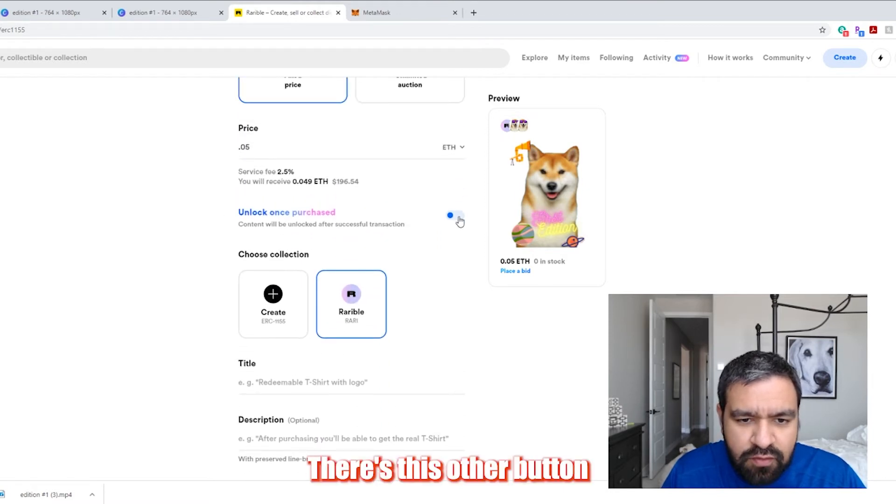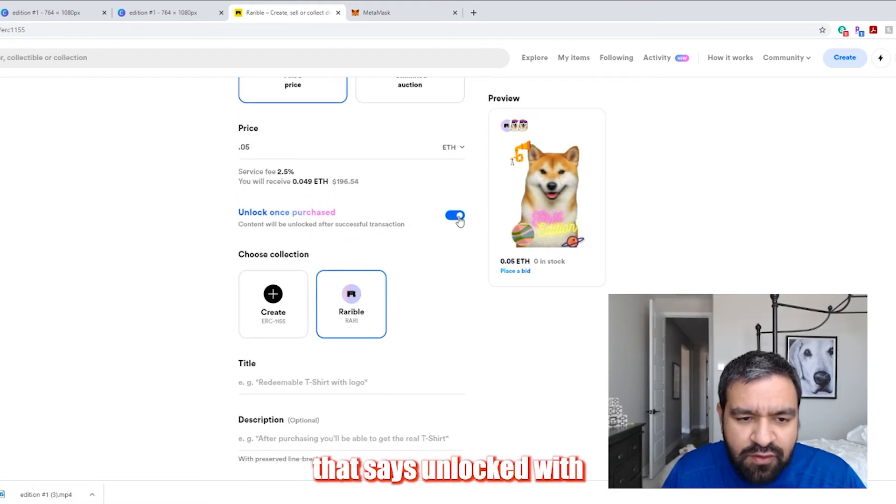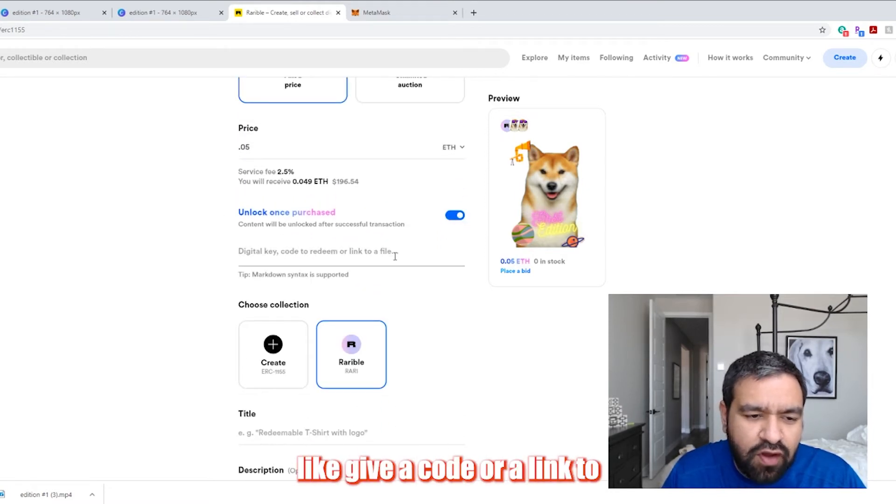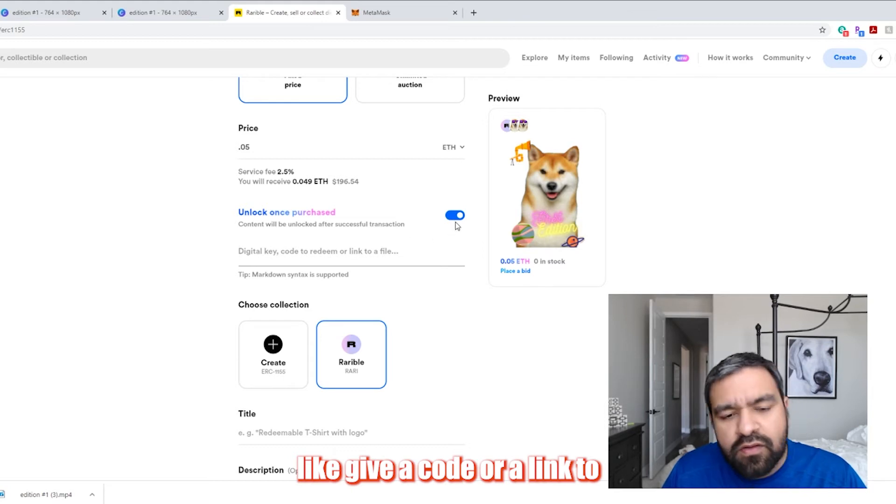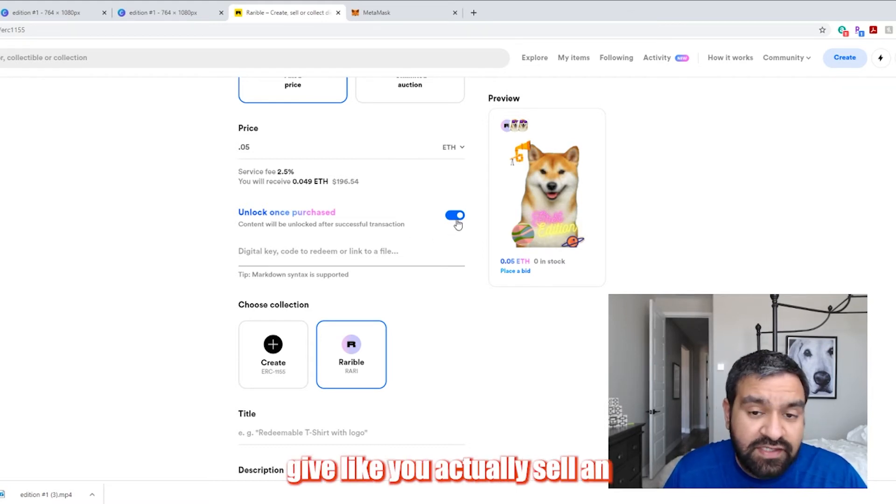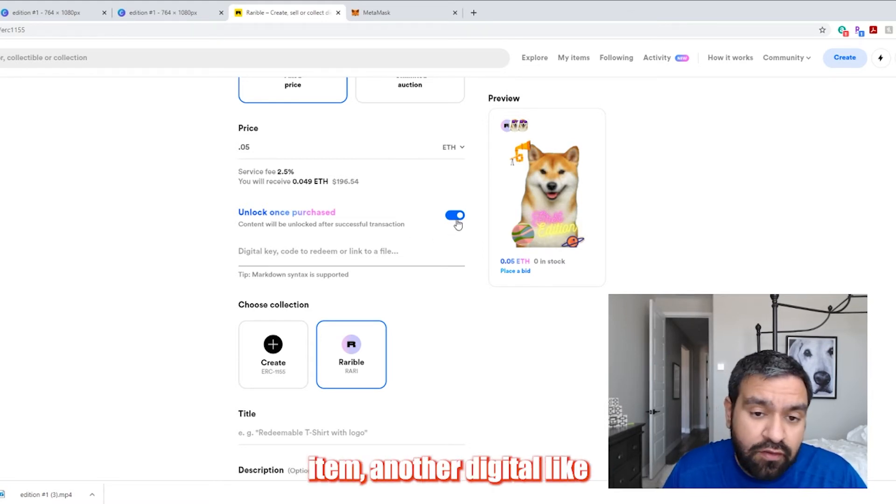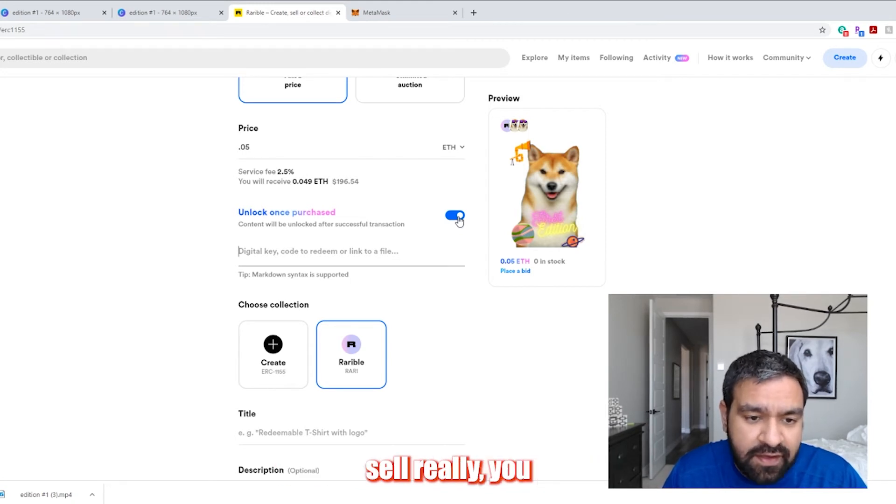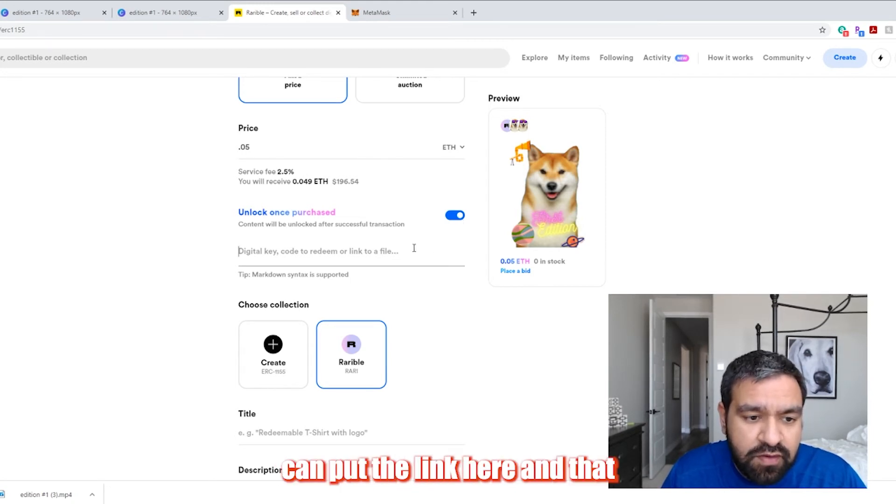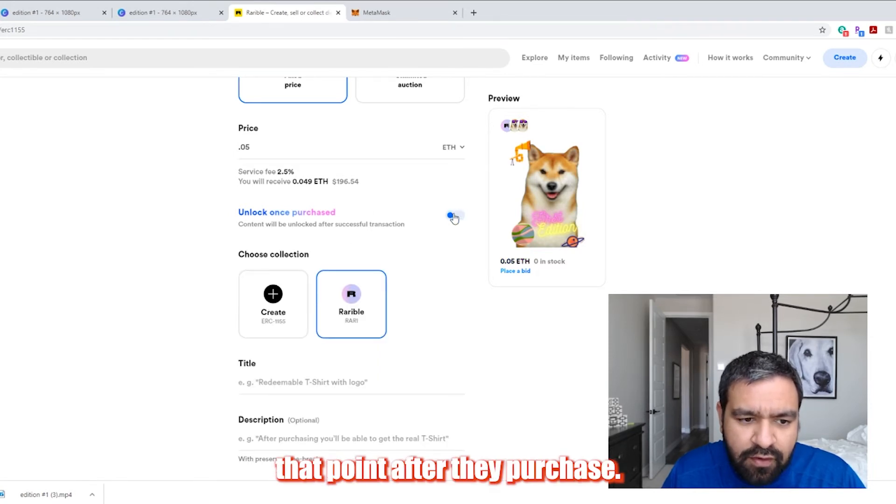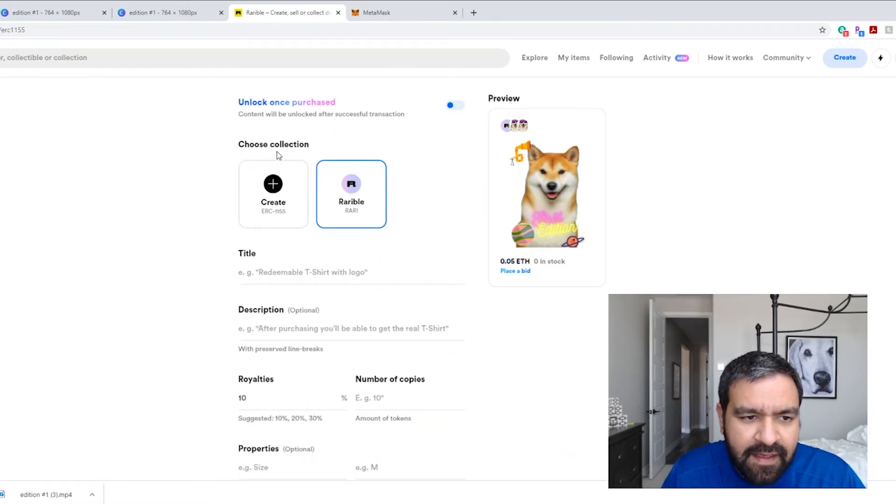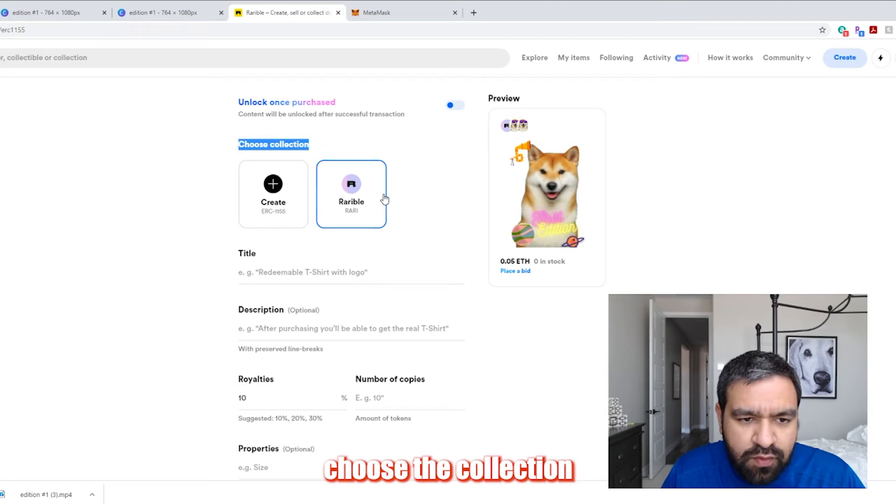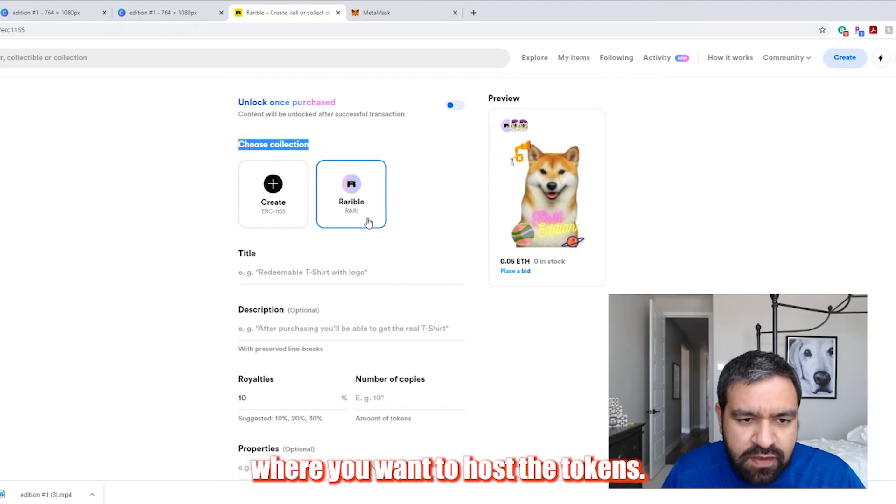There's this other button that says unlocked with purchase. So if you want to give a code or a link to a file, or you want to actually sell another digital item like an ebook or whatever you want to sell really, you can put the link here and they could redeem this after that point, after they purchase.